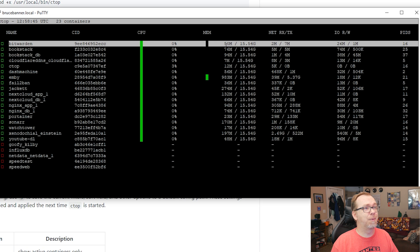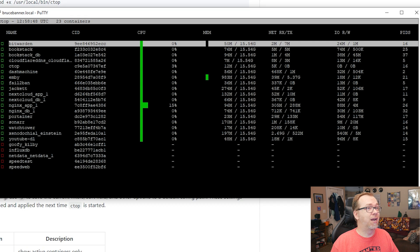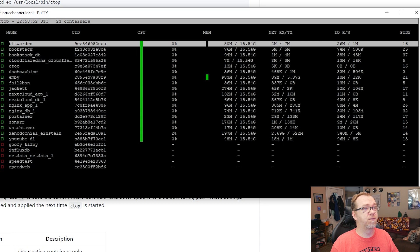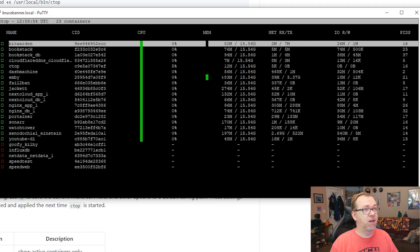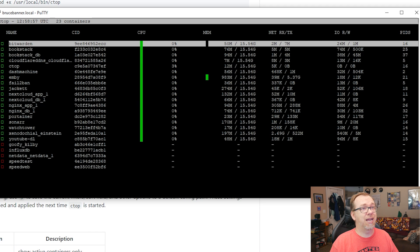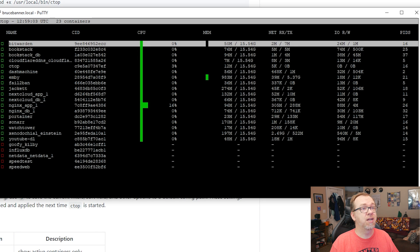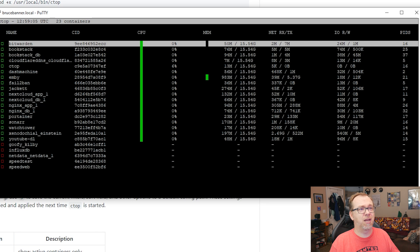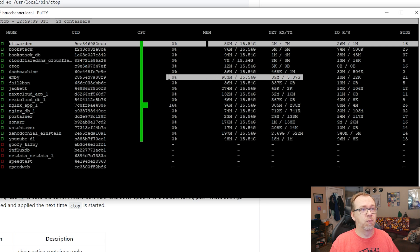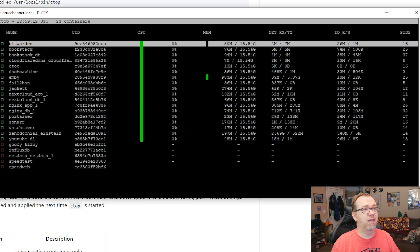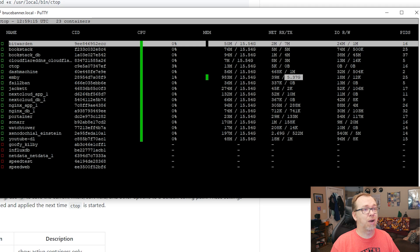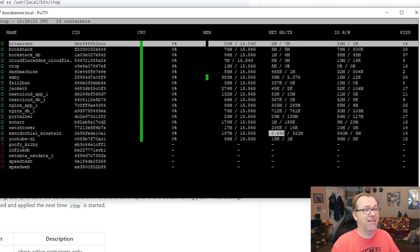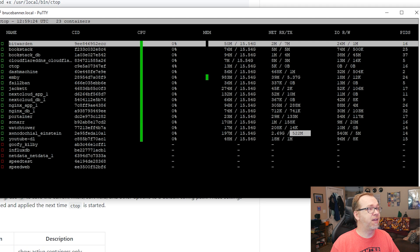But over here, we can see how much memory is being used per application. Right now, my biggest offender, of course, is Emby using almost a full gig of RAM there. Over here, we've got our net transmit and receive. This is how much since the container has started, how much data it has sent and received. Again, my biggest offender here is Emby. We watch Emby at night when we're hanging out, that sort of thing. So we can see that I've used 5.37 gigs of traffic there.